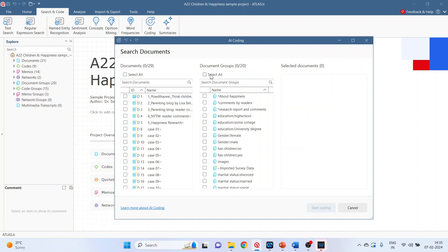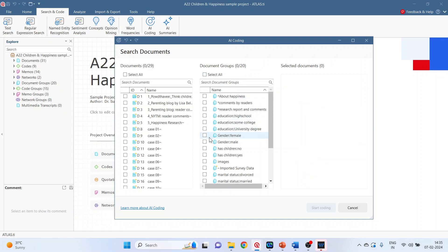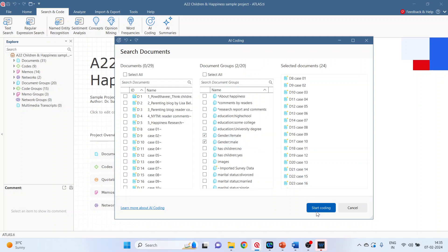AI coding can also be done according to the document groups. All the document groups can be selected together or you can select one by one. Let's select the group male and female and start the coding.